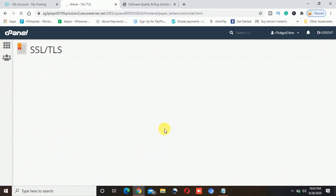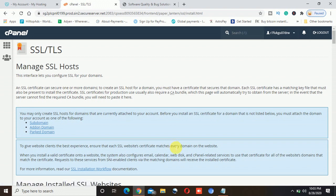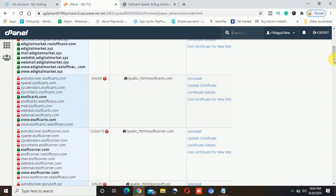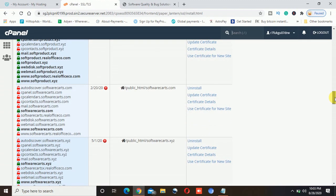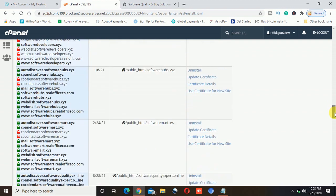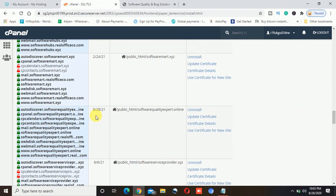I will click on 'install SSL sites.' Once I click on this, it will give different options. I will scroll down and look for the website where I want to install the SSL — software-quality-expert.online. Just beside that, there are several options: uninstall, update certificate, certificate details and others. I will click on 'update certificate.'